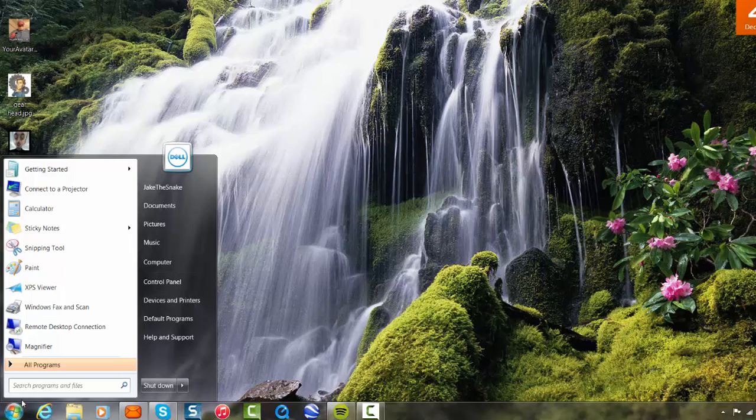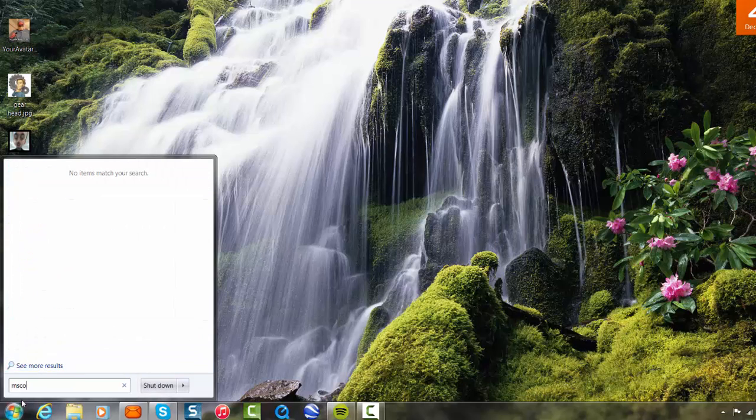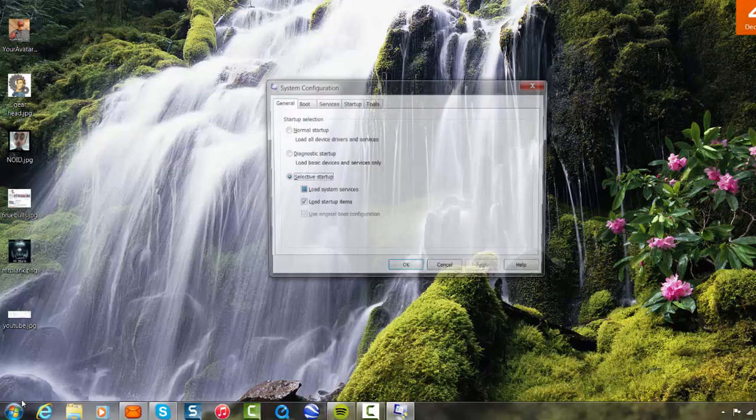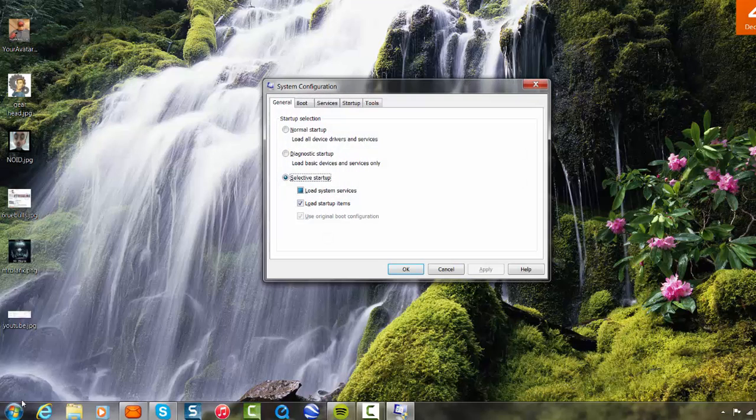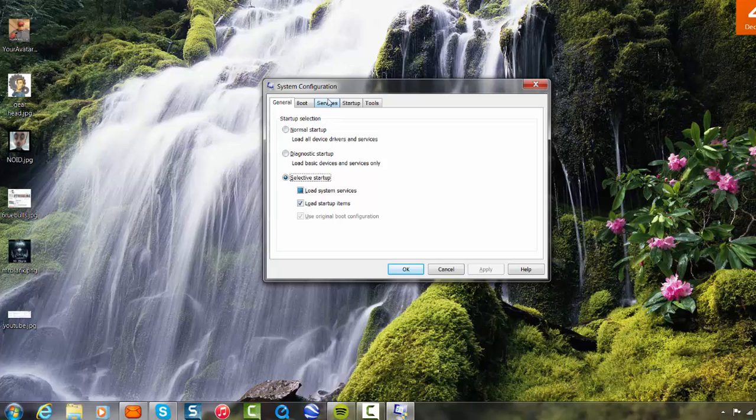Click on the start button, put msconfig in the box and hit enter on your keyboard. You get a box like this.